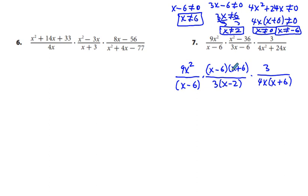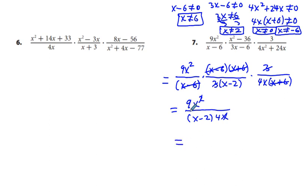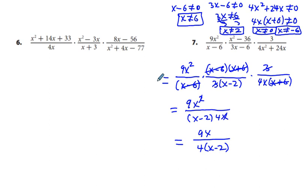Now we cancel: x minus 6 over x minus 6 cancel, x plus 6 over x plus 6 cancel, and 3 over 3 cancel. Left we have 9x squared in the numerator, and in the denominator quantity x minus 2 times 4x. The x squared and x cancel, leaving 9x over 4 times quantity x minus 2.